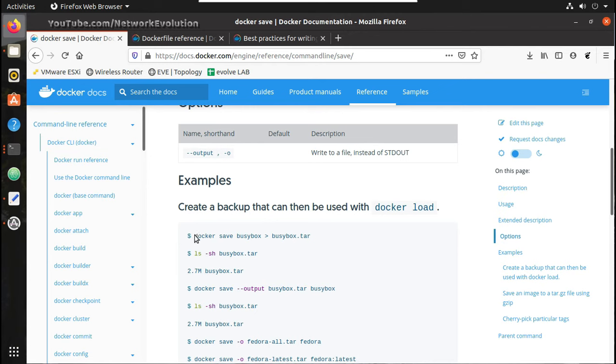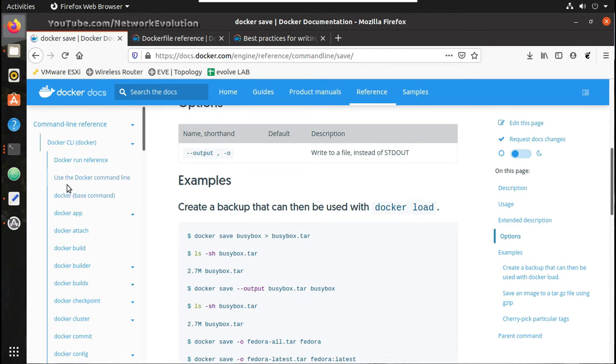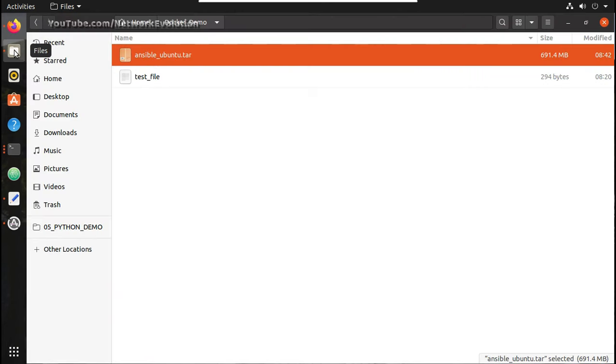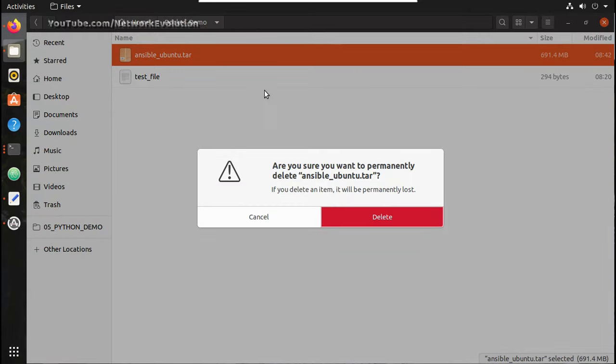So this is the command to save it as a tar file, compressed file. So we will try running this. OK, we already had a file here. I will delete it.